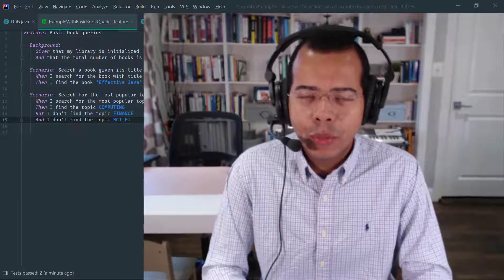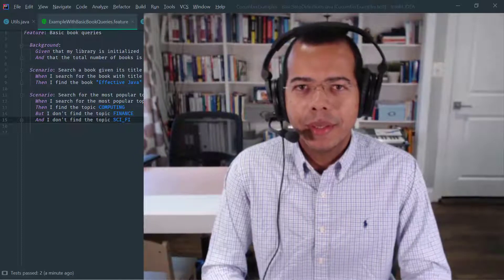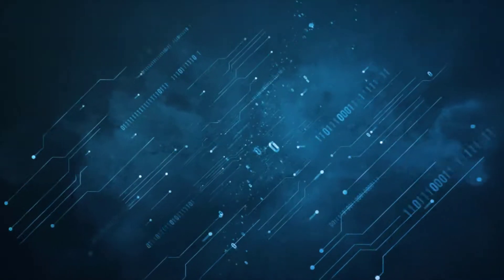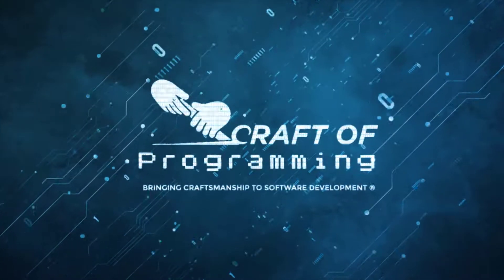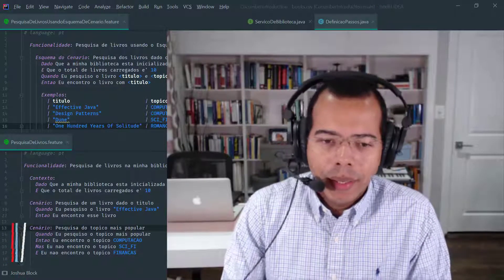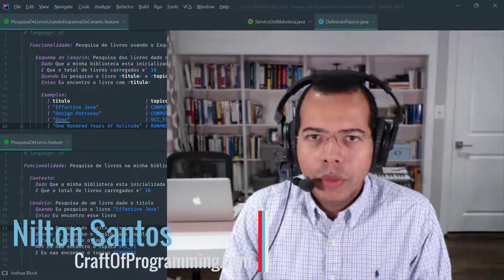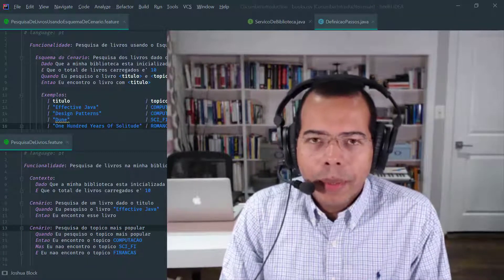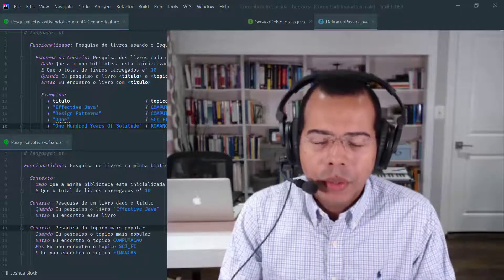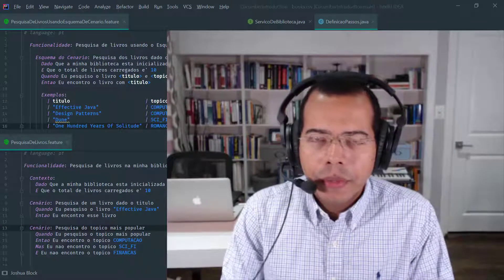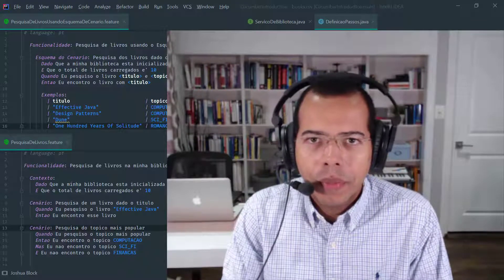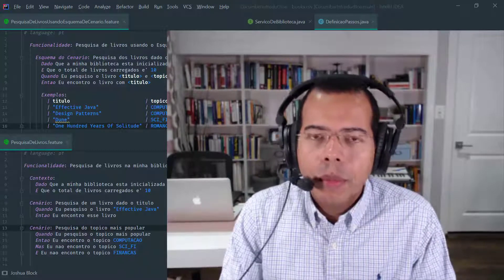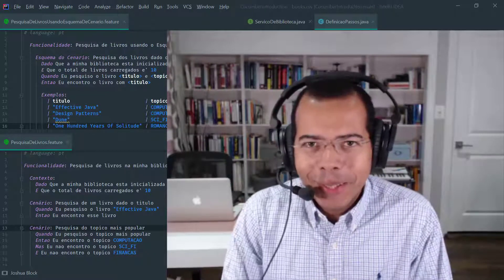Hi, in this lesson I'm going to talk to you about scenario outline feature of Cucumber Gherkin for Java. Hey, thanks for being here. I'm Nilton Santosh and I am an Oracle certified Java developer with over 20 years of experience and I am the founder of craftofprogramming.com, an educational website focused on teaching general computer science topics, programming languages and software tools. If this is the first time that you are here then please subscribe, like and hit that notification bell so that you are informed every time I publish regular content. Also leave a comment below and share this video with friends. Let's get started with today's lesson.